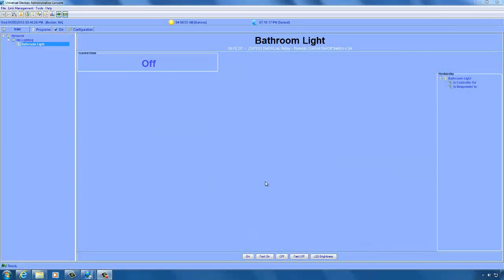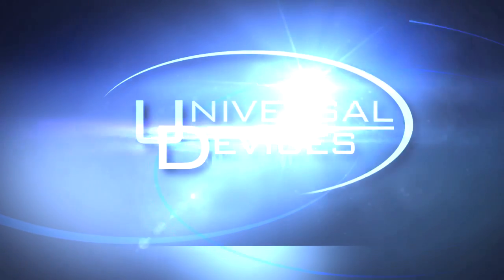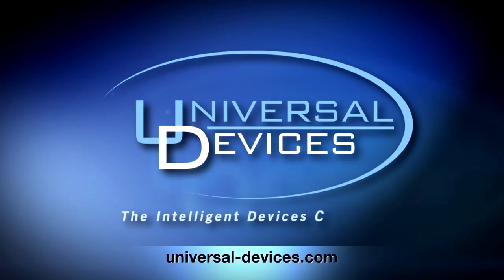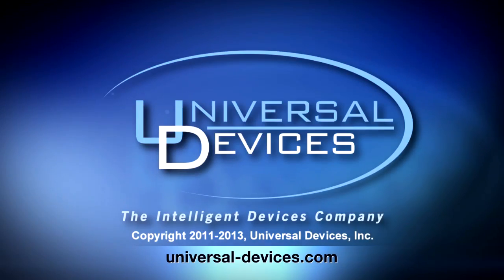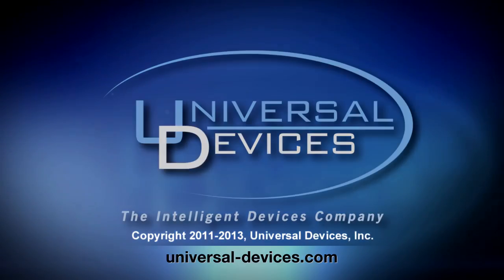So that's it. I hope this video tutorial has given you some helpful information to use while writing your programs. Please check back for more tutorials, thanks for watching, and we'll see you next time.